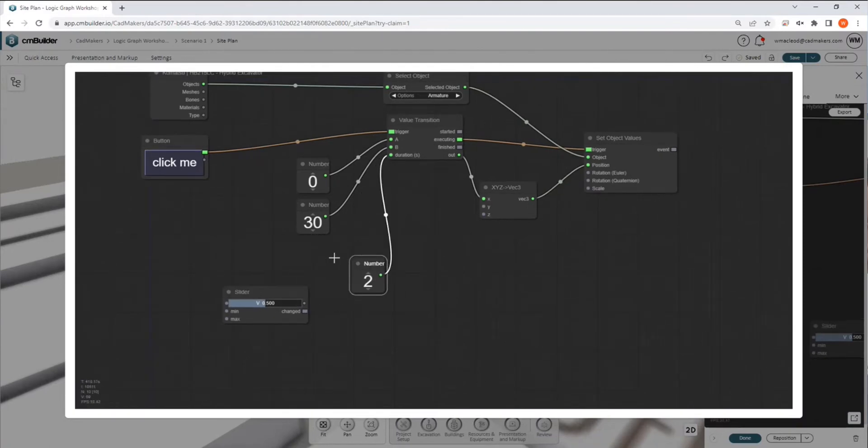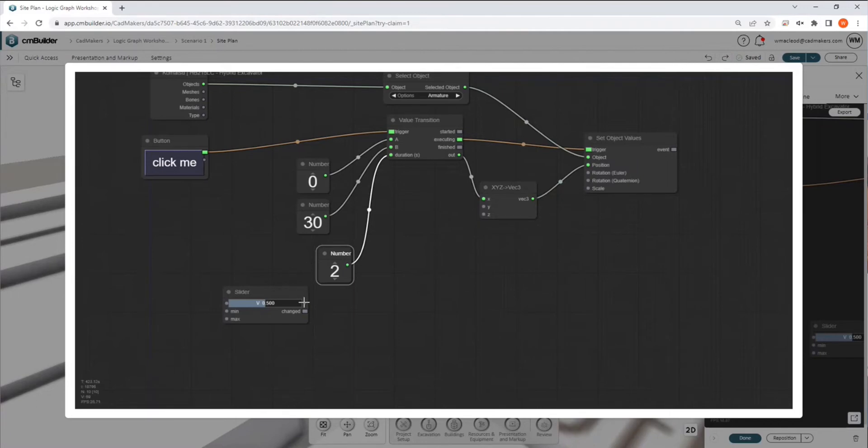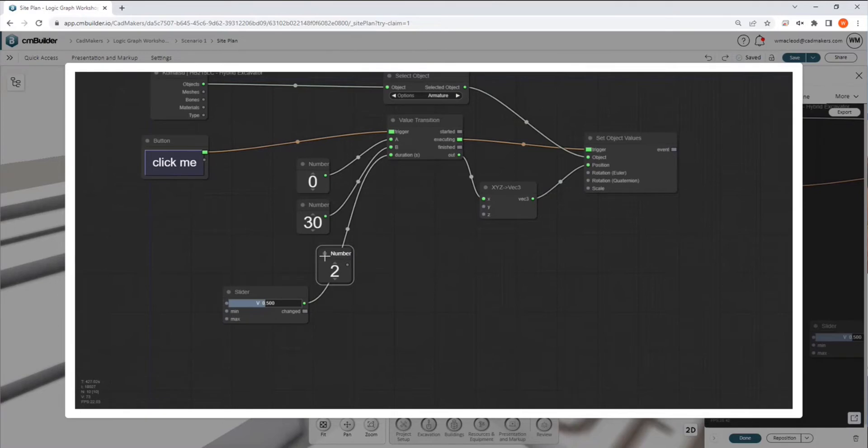So right now, we've got this hard-coded. Our duration of the trip is two seconds. But if we were to change this to a slider,